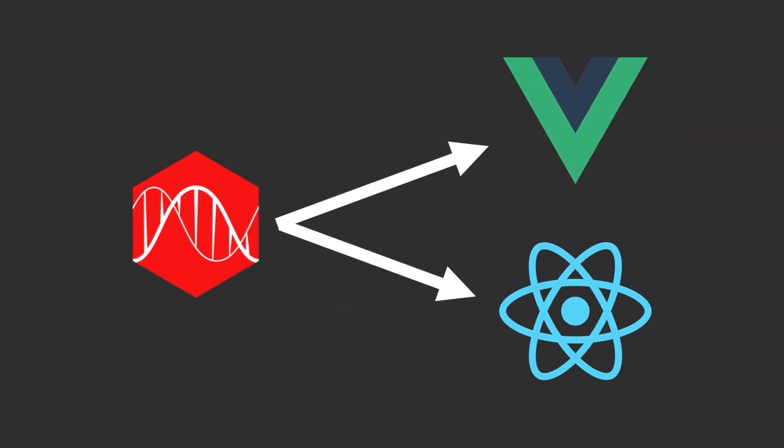For example, remember that there was a React version of Framework 7 for version 1 but not for v2. The reason for that was simply because it was way too much work to convert all components from Vue to React and also keep these maintained in the long run.